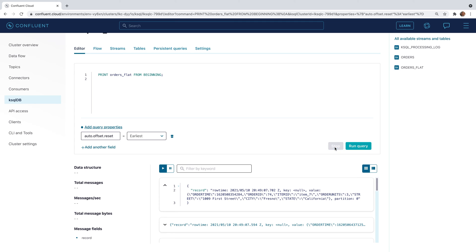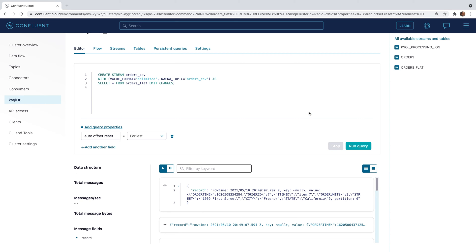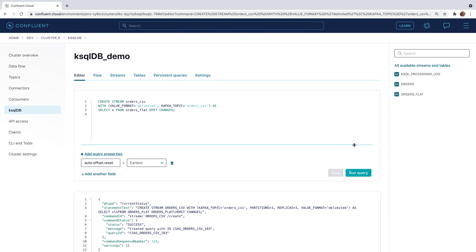Go ahead and enter a create stream statement with the value format specified to delimited. This will help clean up that JSON structure we saw earlier. Run the query.